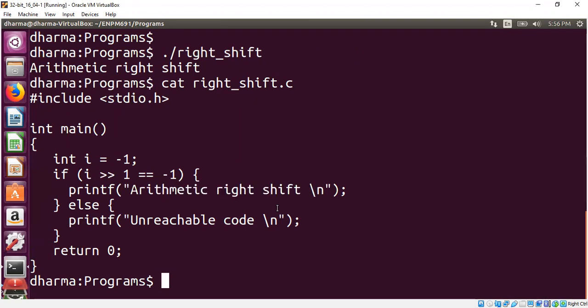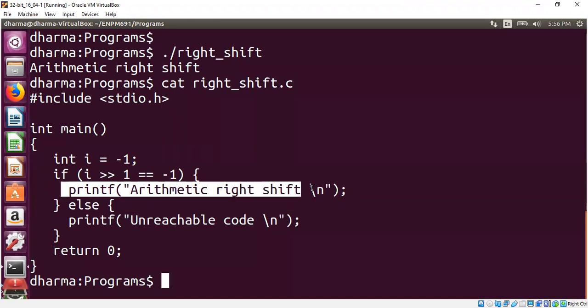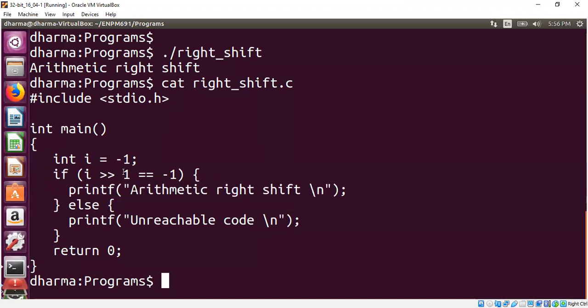You can play with this easily by changing the value of i to be some other negative number, you should still see this line is being printed. You can also change the amount of position to be right shift. It will also be the same output.